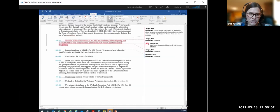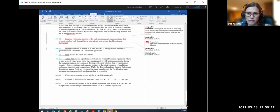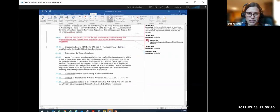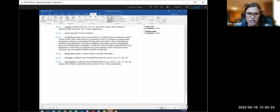We should take another look at the vernal pool definition too before we bring it to the commission to make sure it's solid. I think that's all for section two.